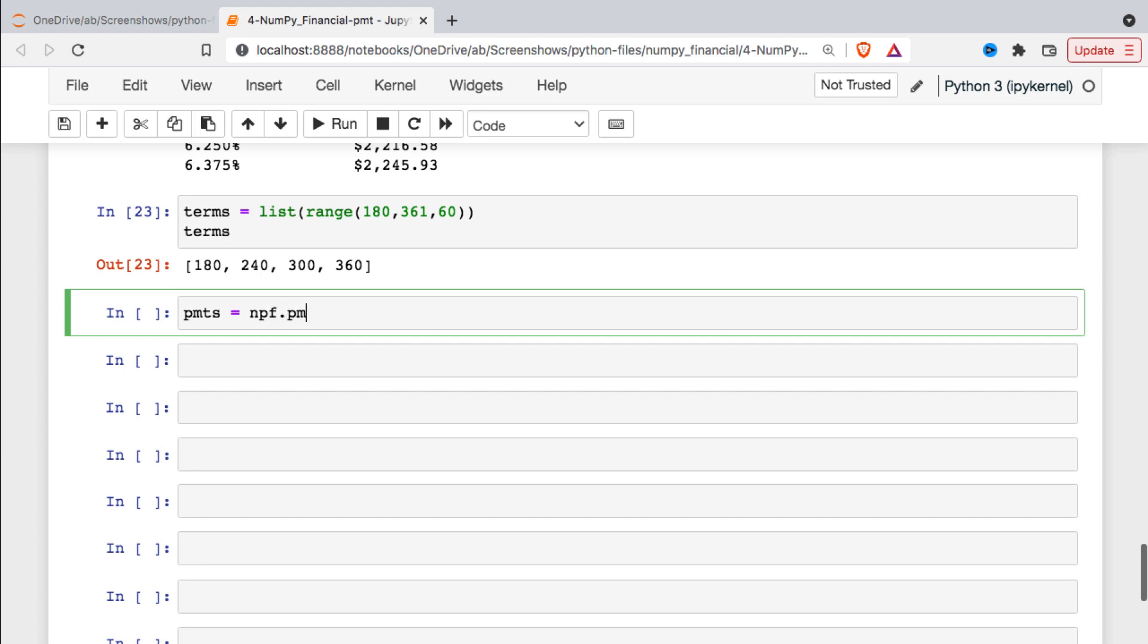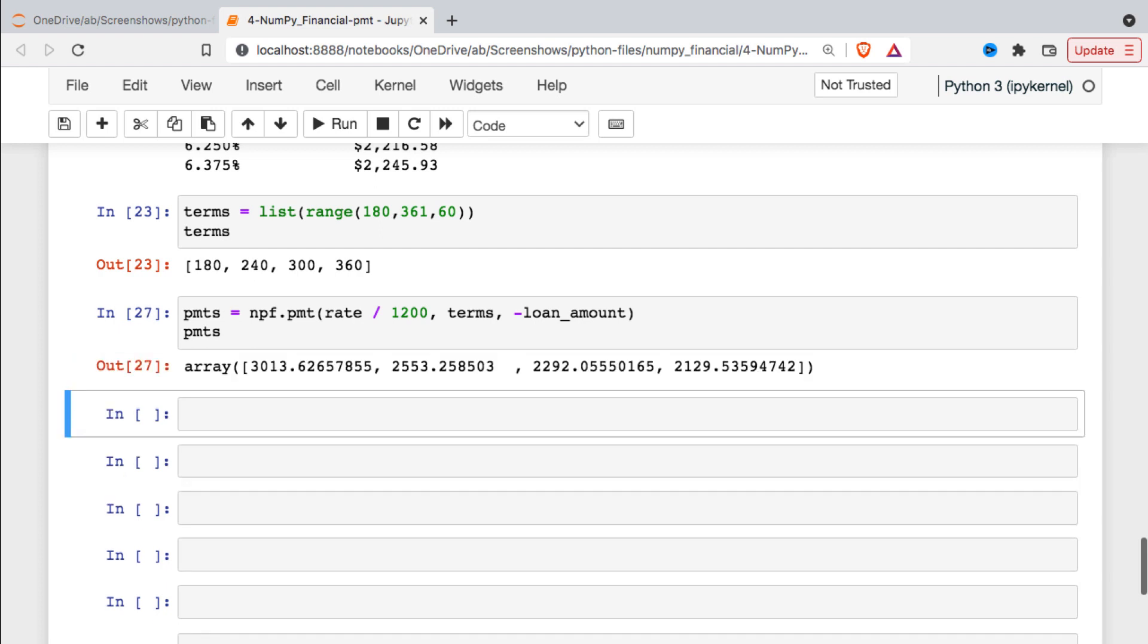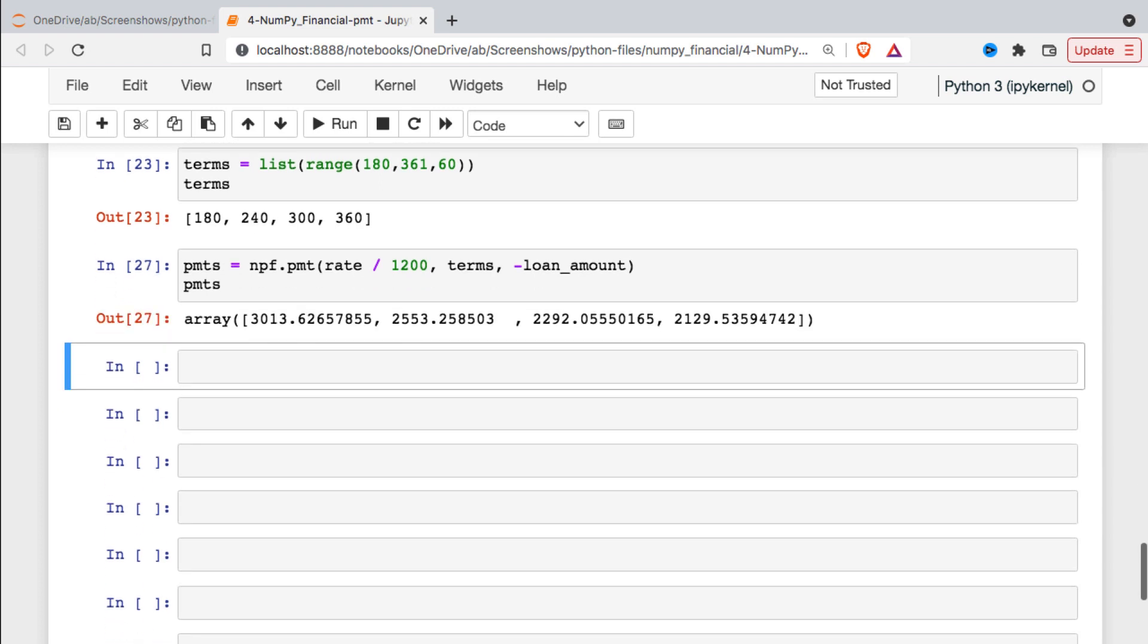So I'll just use this payments variable again, MPF, call payment on it. Pass in our original rate. Pass in our terms and they no longer need to be adjusted. And then the loan amount. And then we'll take a look. So there they are.